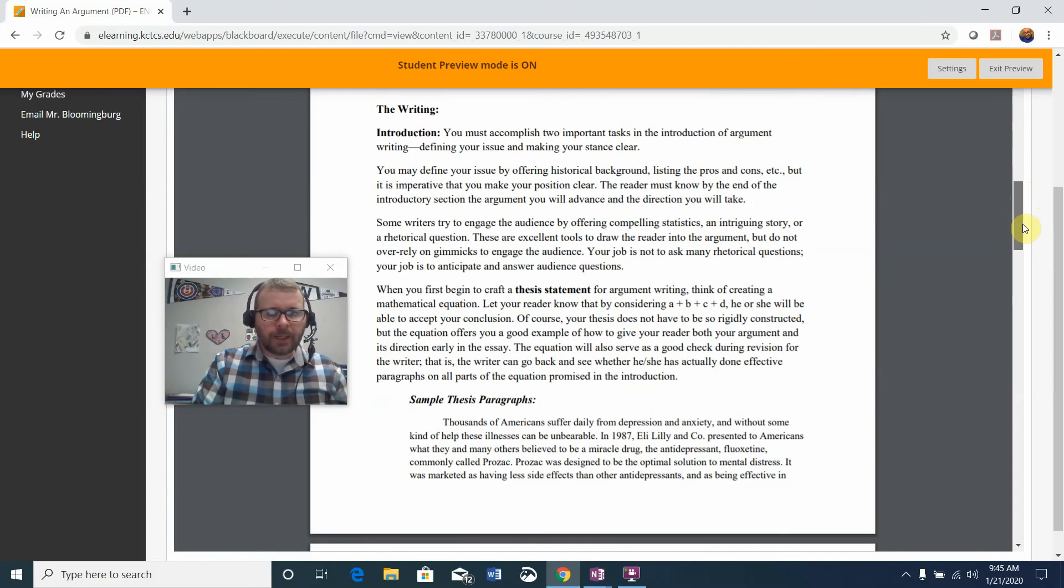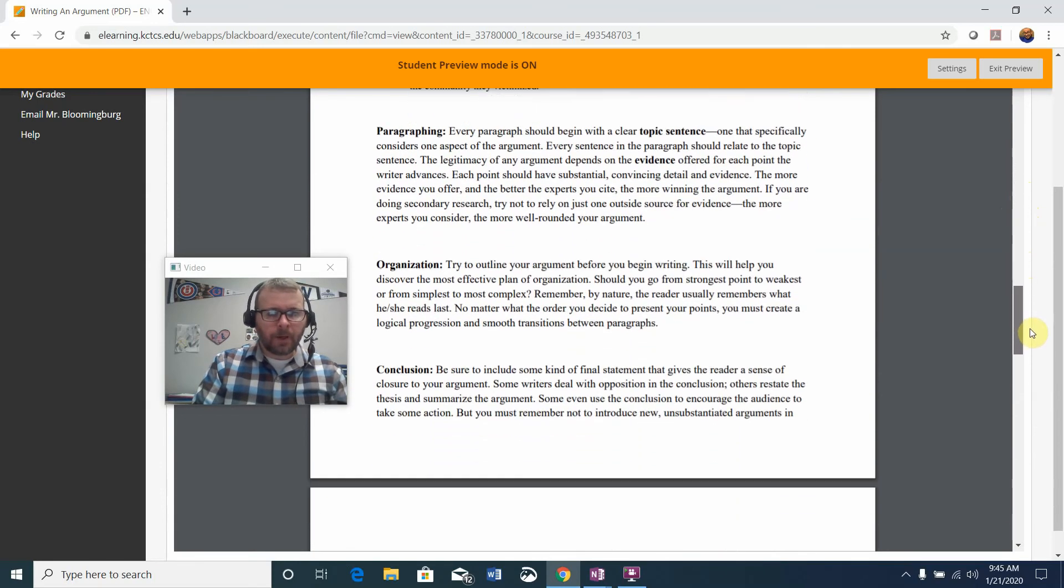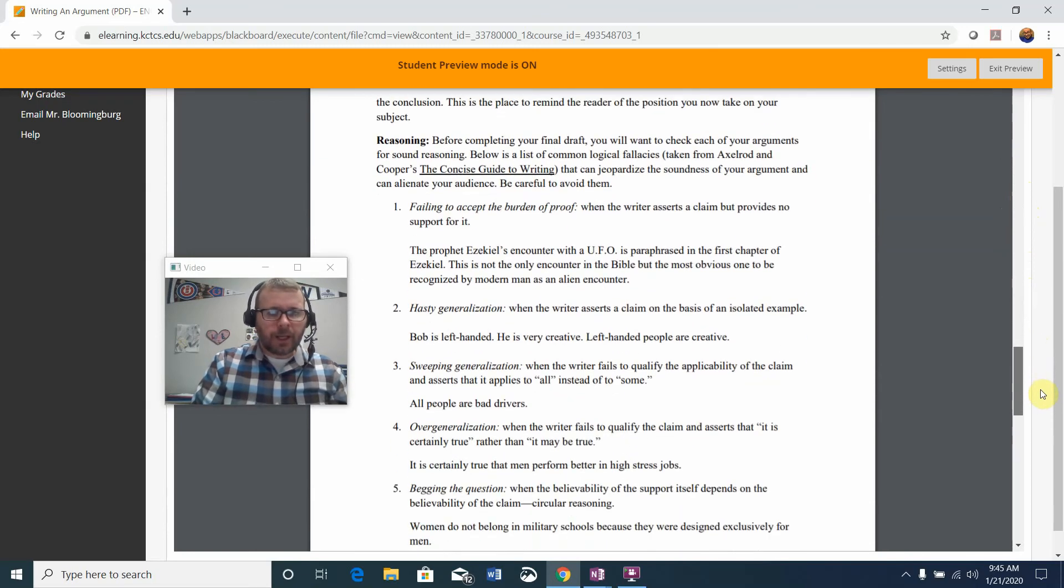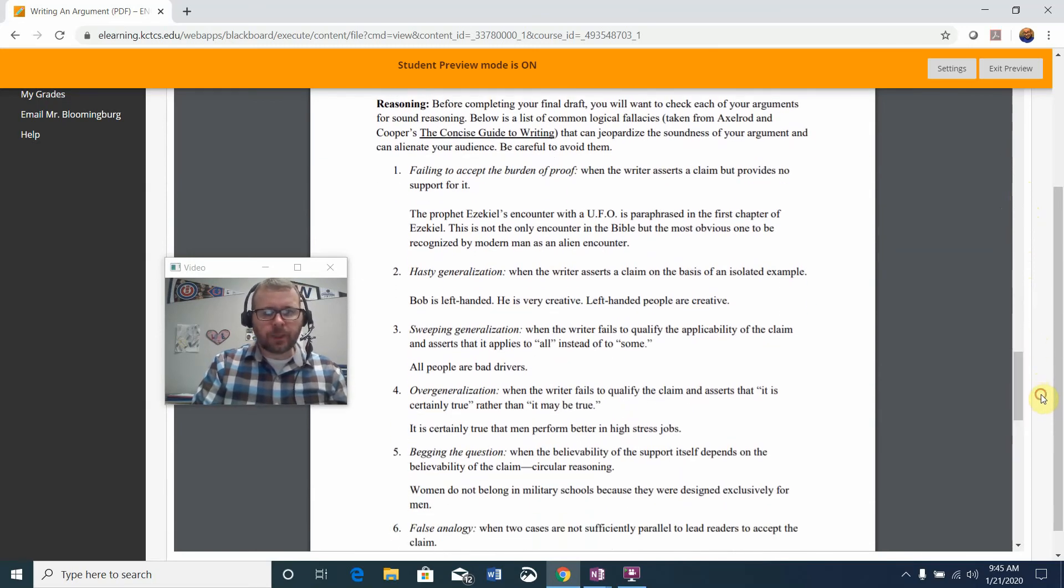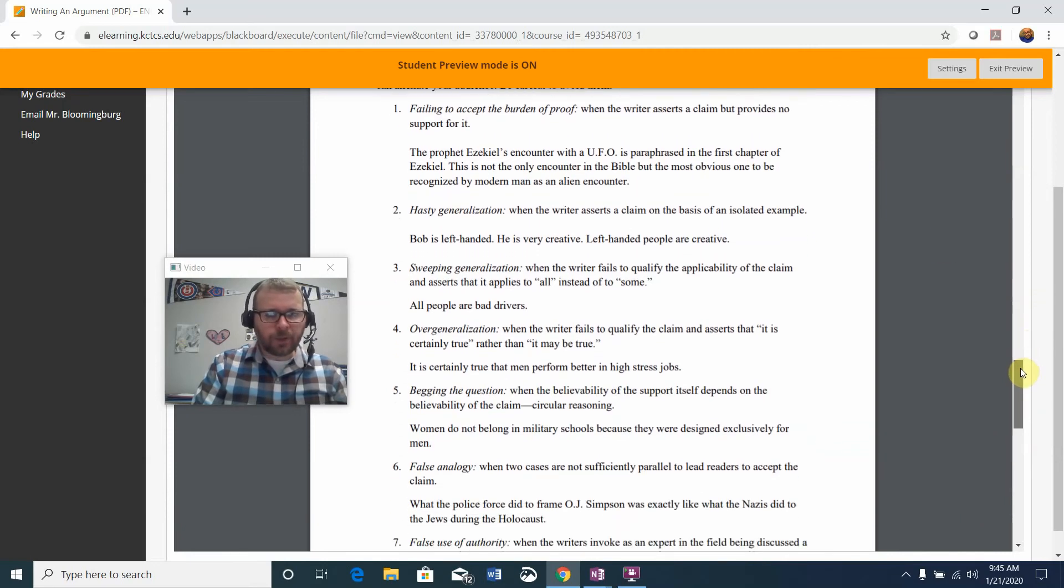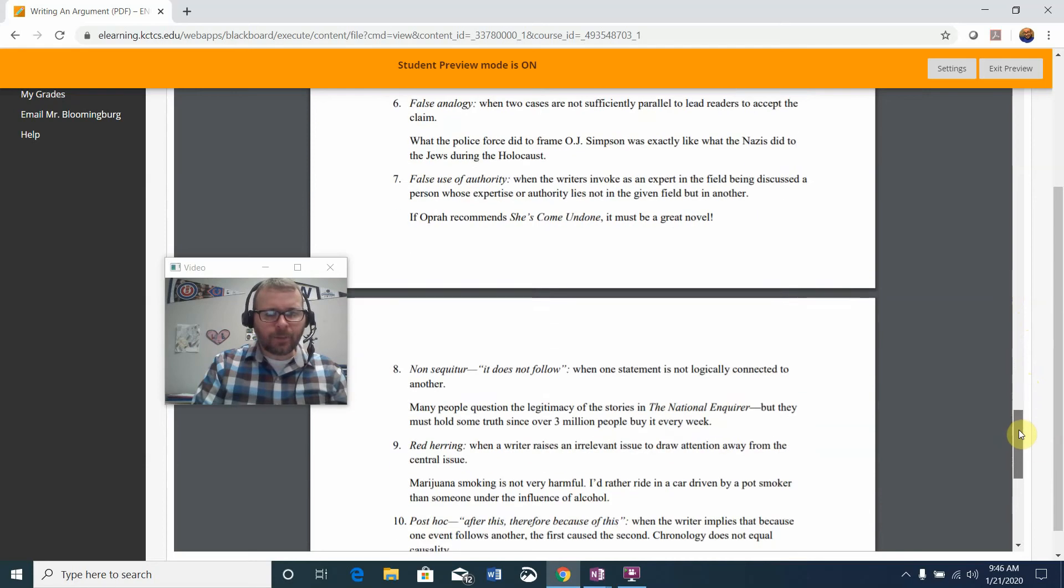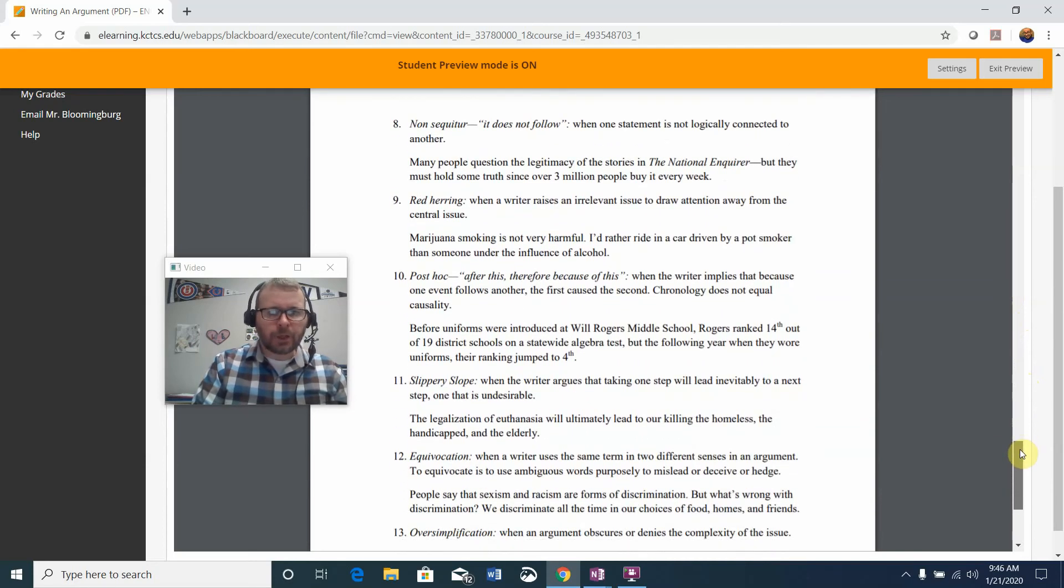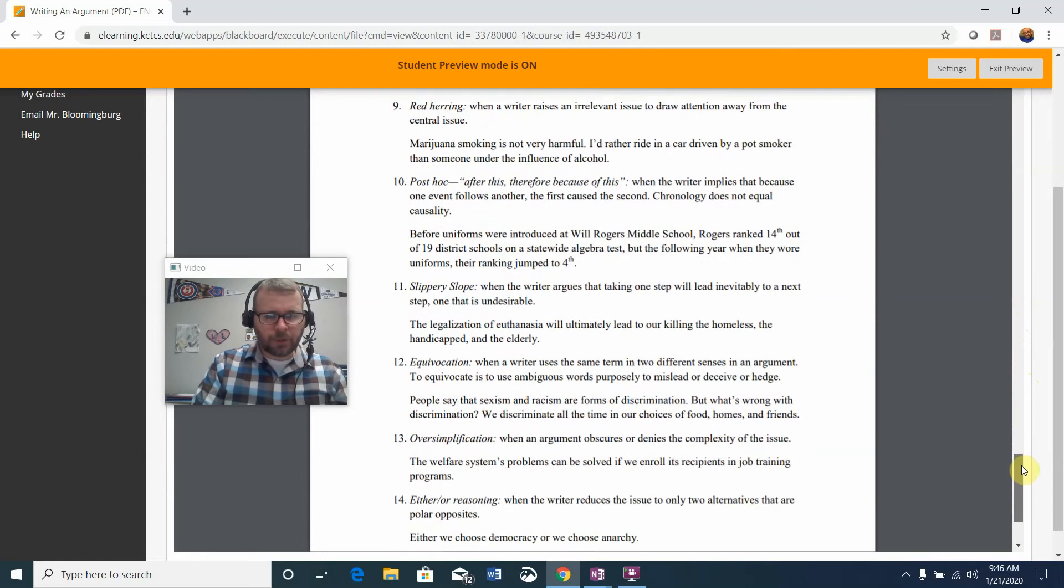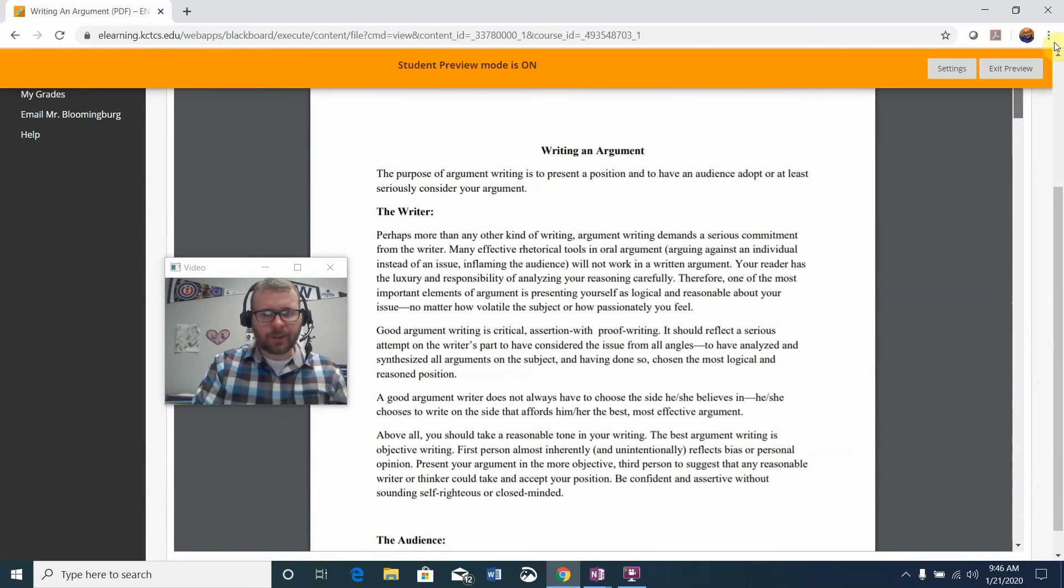It covers writing as far as introduction, paragraphing, organization, and conclusion. The last part of the PDF is really critical because it gives you a list of some very common logical fallacies. Please study those carefully so that you understand what they are and why it's important to have sound logical reasoning within your writing so that you're avoiding these 15 listed fallacies.